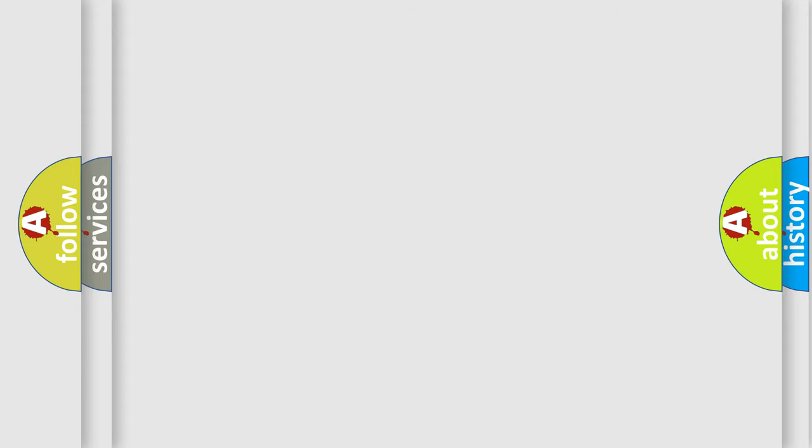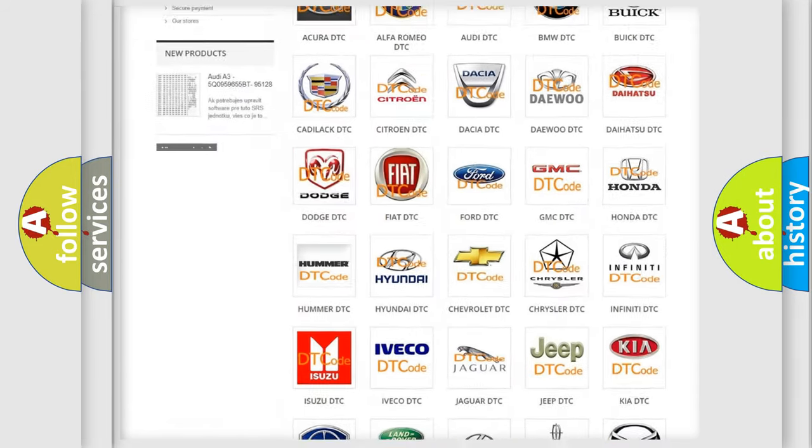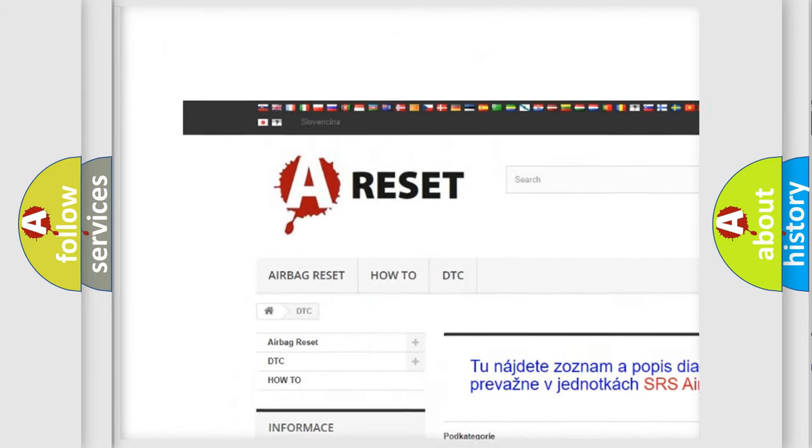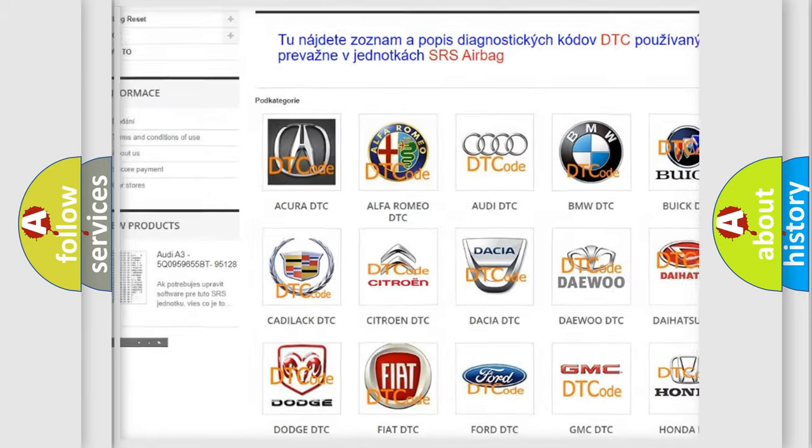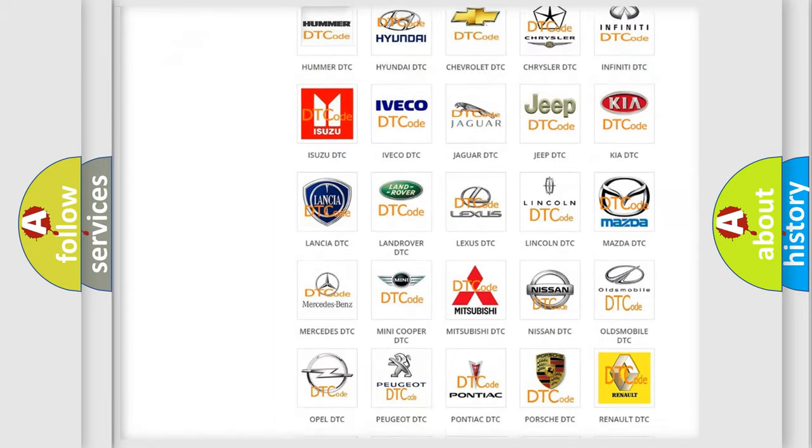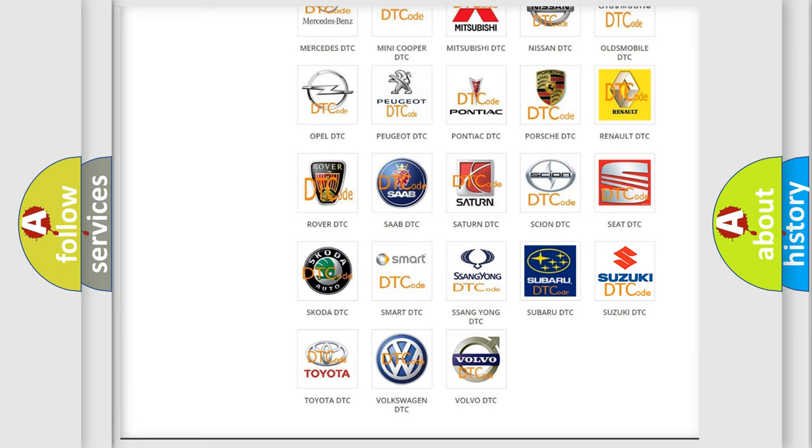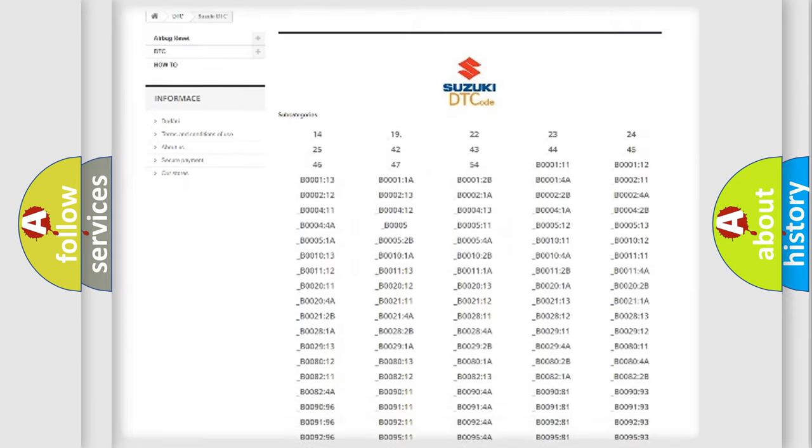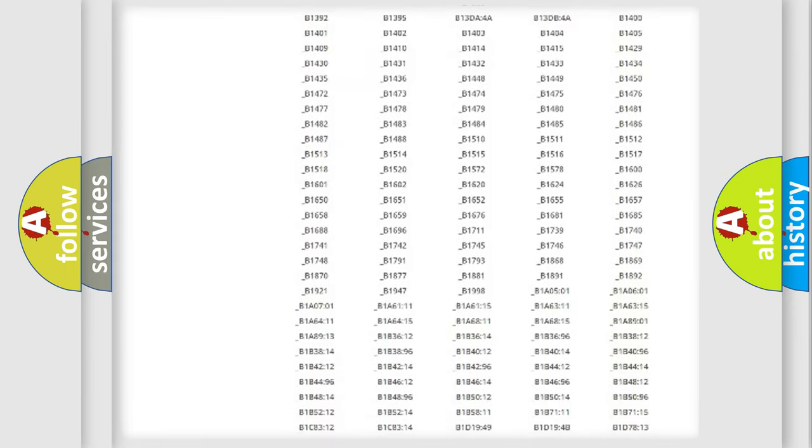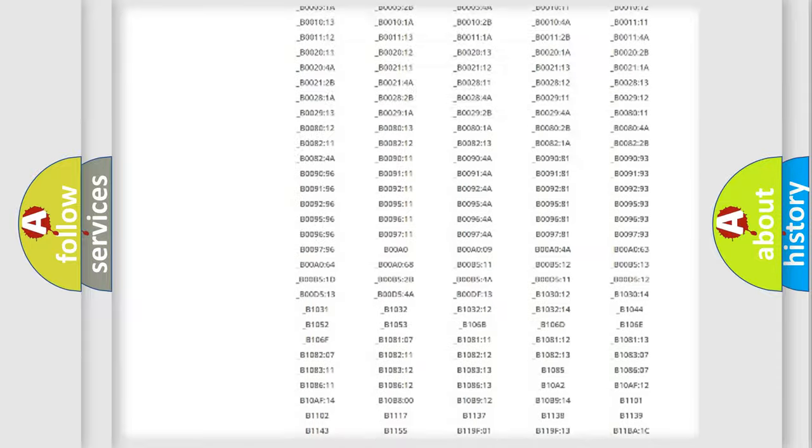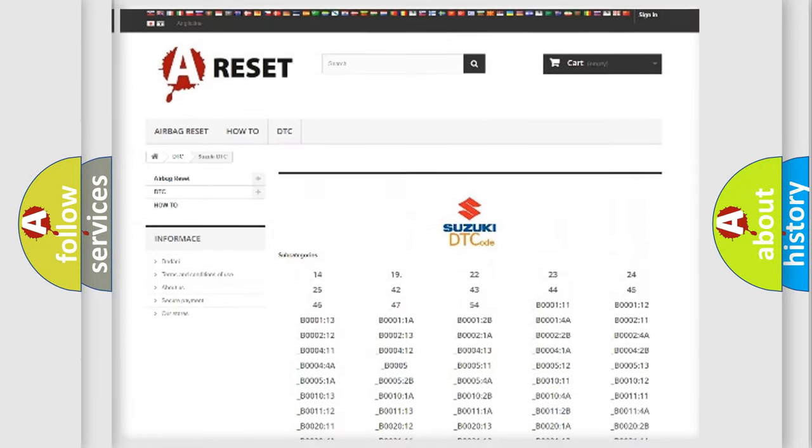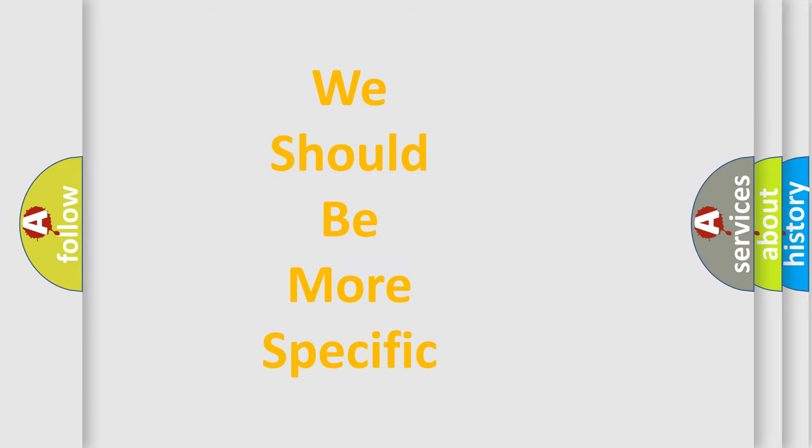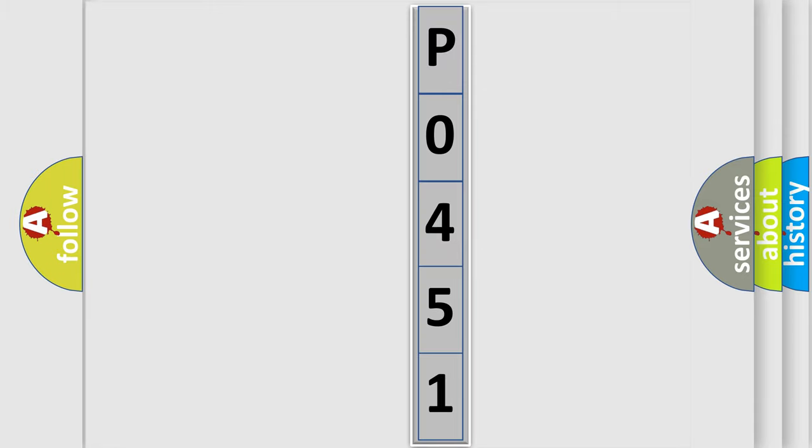Our website airbagreset.sk produces useful videos for you. You do not have to go through the OBD-II protocol anymore to know how to troubleshoot any car breakdown. You will find all the diagnostic codes that can be diagnosed in Suzuki vehicles, and also many other useful things. The following demonstration will help you look into the world of software for car control units. You can move the video a bit further.